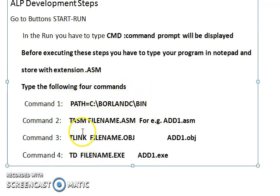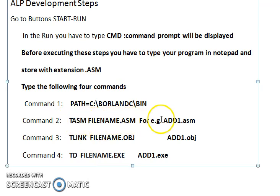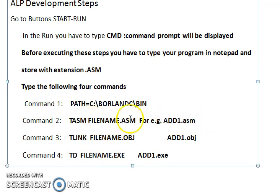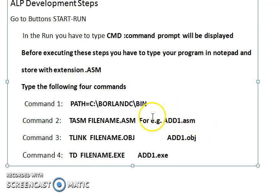The TASM command takes the form: 'tasm filename.asm'. For example, if you saved your program as 'add1', you type 'tasm add1.asm'. The assembler will then assemble this file.